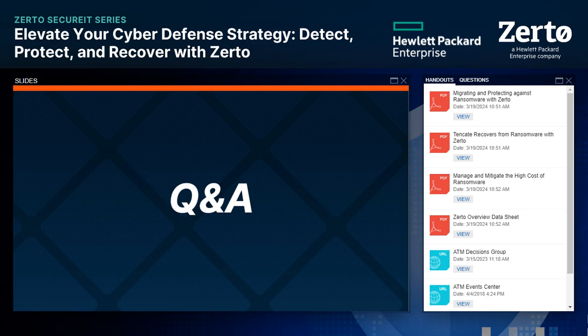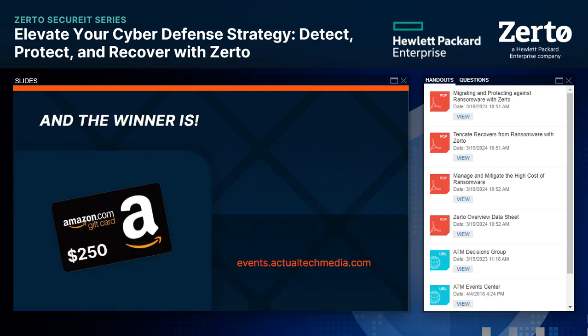There's the Tenkata case study on how they recovered from ransomware with Zerto — check those out in the handouts. For all of you here live: the $250 Amazon gift card prize goes to Dom McPhee from Michigan. Huge congrats, Dom! We will be in touch about claiming your prize after the webinar. And for all of you who did throw in your questions, the Zerto team will follow up.